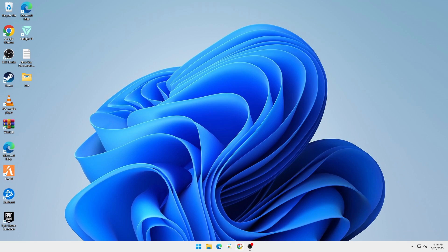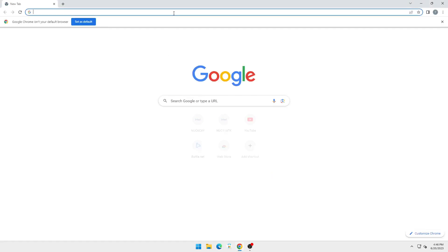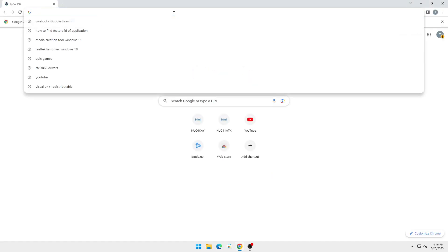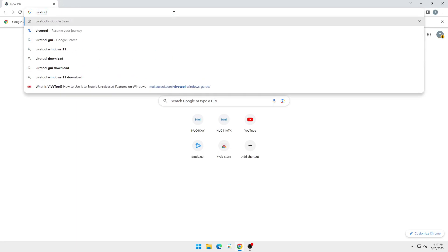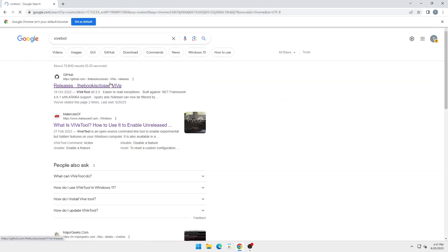What you're going to do is open your browser right here and type in ViveTool. The link for this will be in the description below.